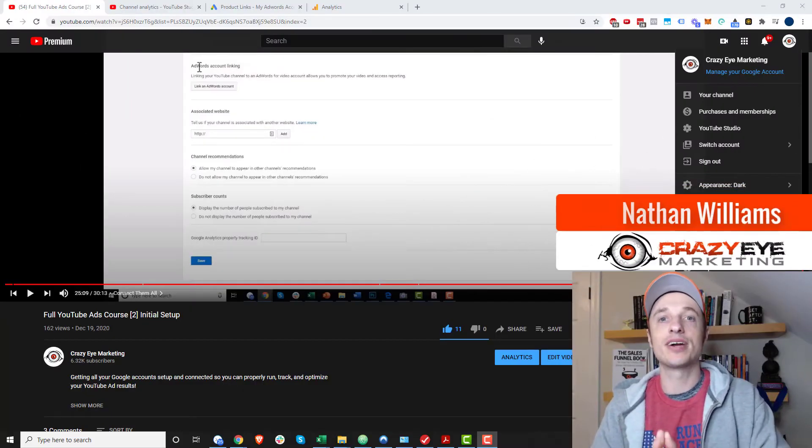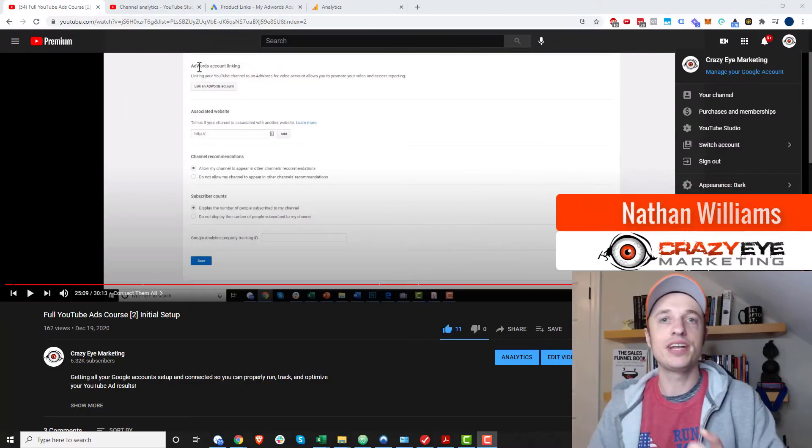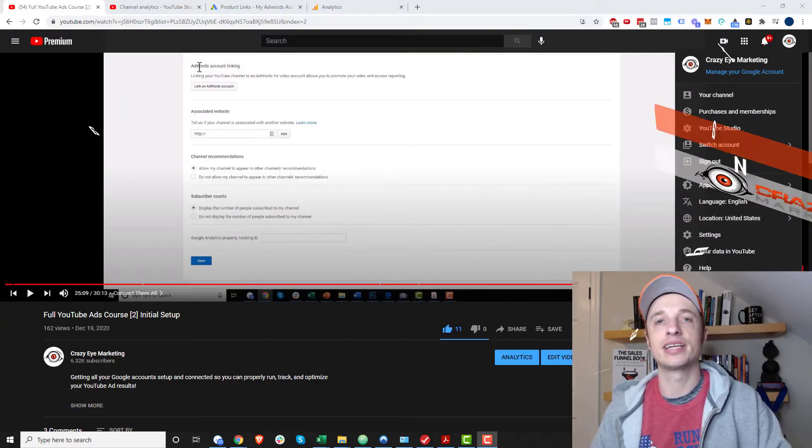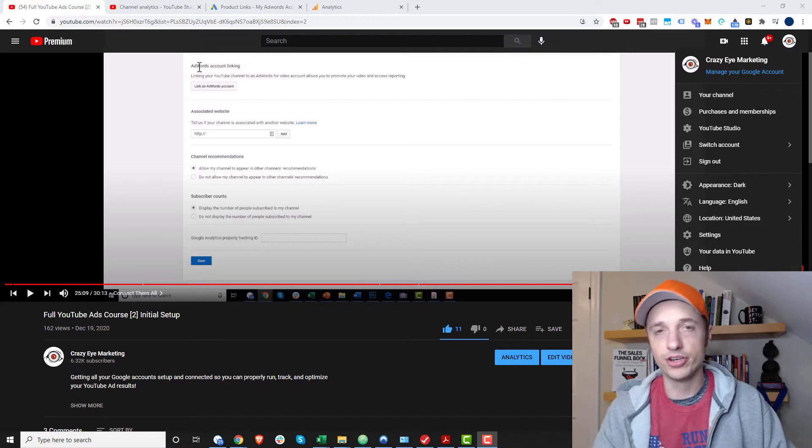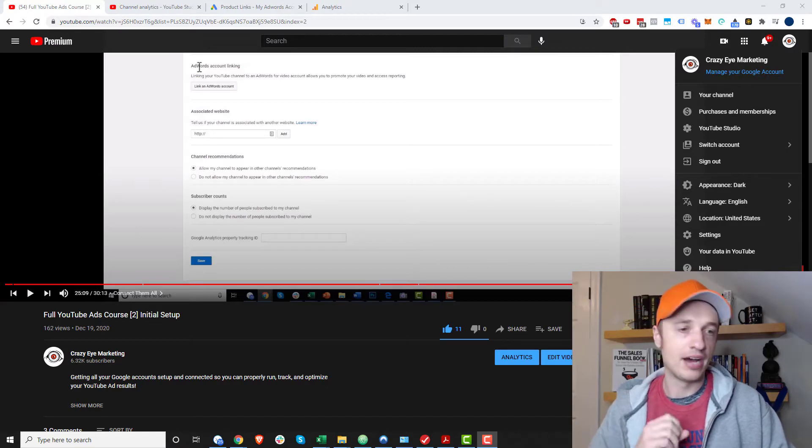Hey, it's Nathan Williams with Crazer Marketing. In this video, we're going to talk about connecting your Google Analytics account to your YouTube account.